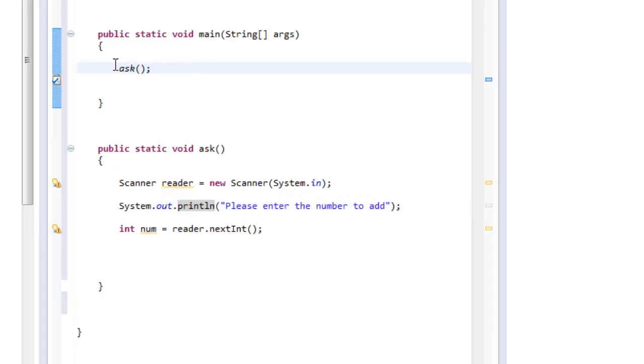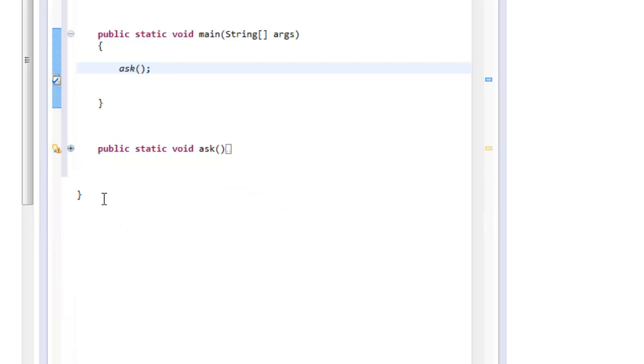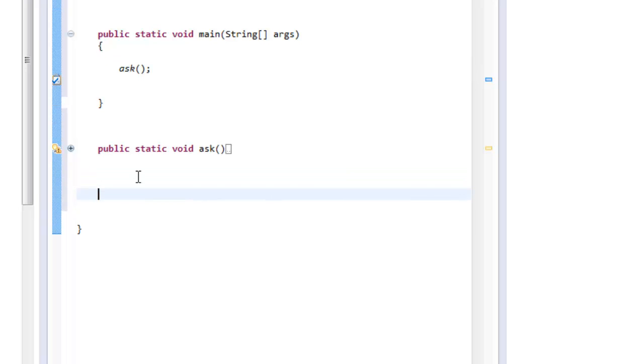Now on my main method, I say okay, the first thing the program has to do is ask for the methods. Okay.